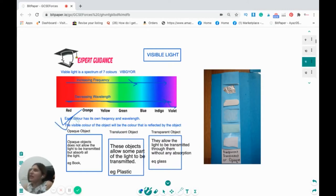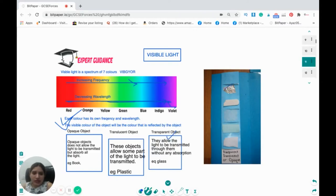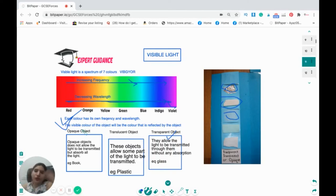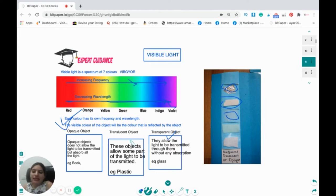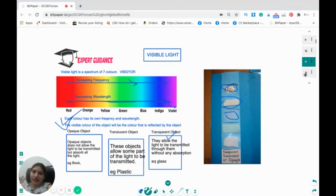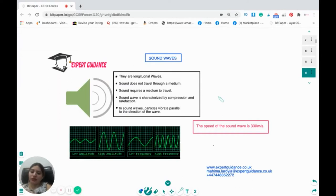Depending on whether light can pass through an object or not, we have three categories. Opaque objects do not allow light to be transmitted but absorb all the light — for example, a book. Translucent objects like plastic allow some part of the light to be transmitted. Transparent objects allow all the light to pass through without absorption, and you can easily see things behind them — for example, glass.